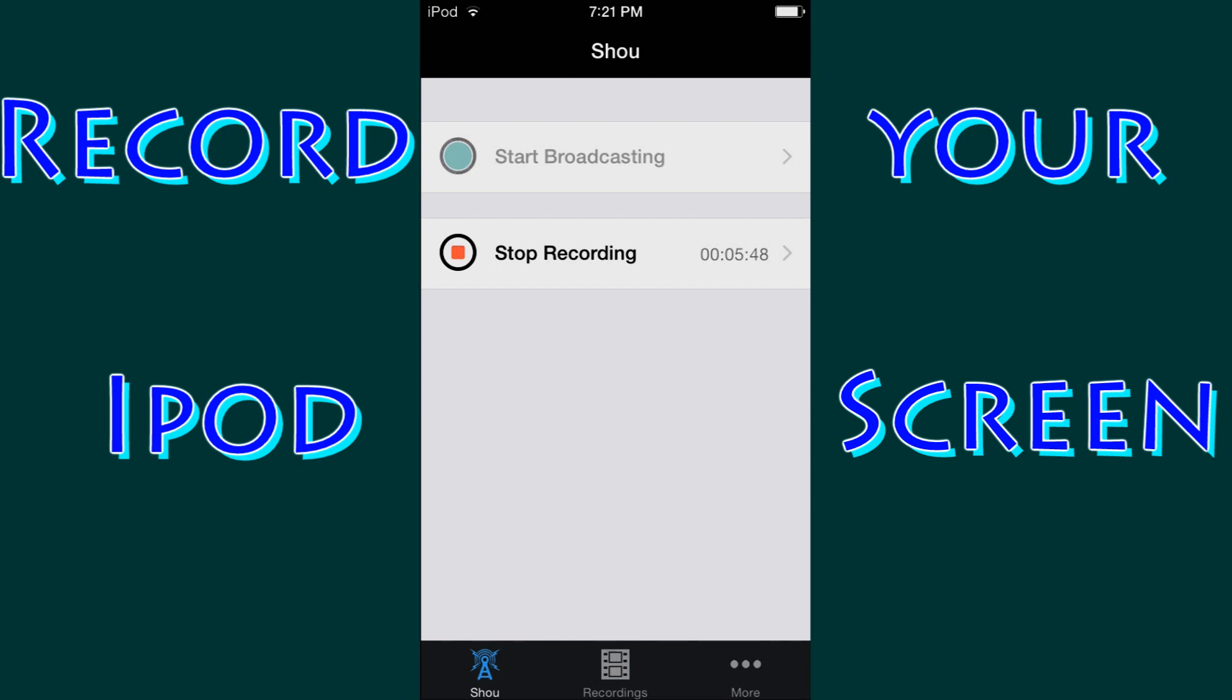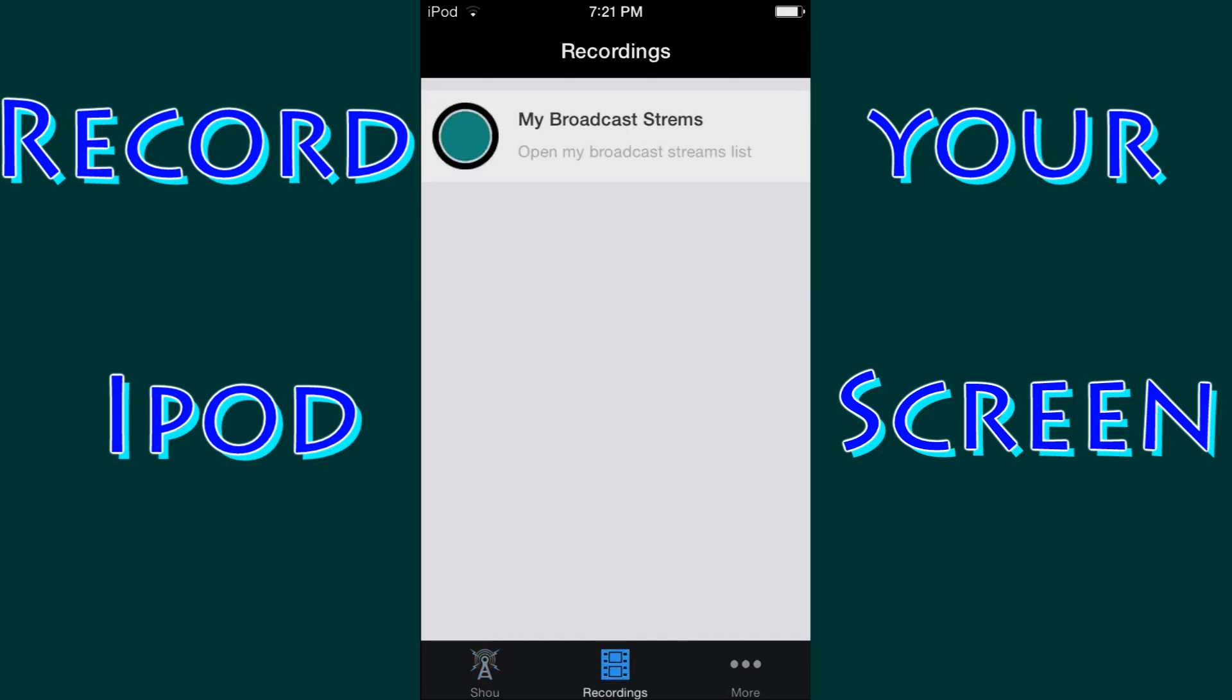Now at the very bottom we have three tabs. We have the Shou tab which opens this. We have recordings, which is where after you are done recording a video it would be up in here. And we'll get back to that in a little bit, how to get that to your camera roll and how to upload that to your computer.